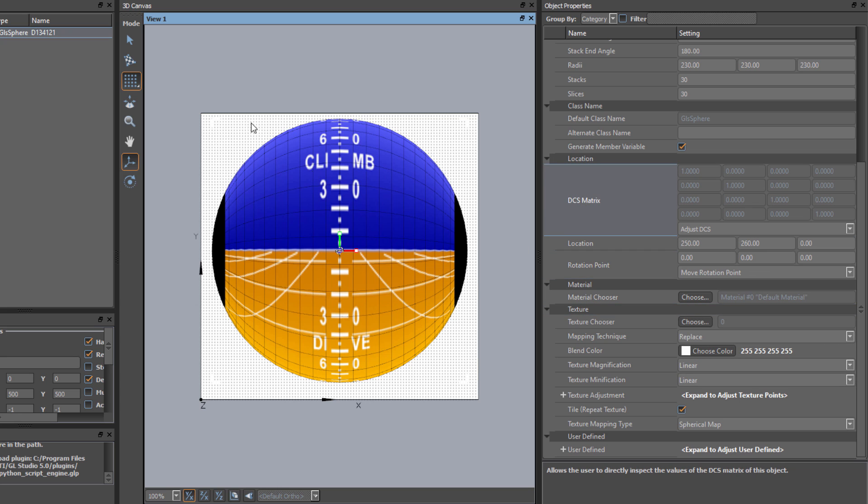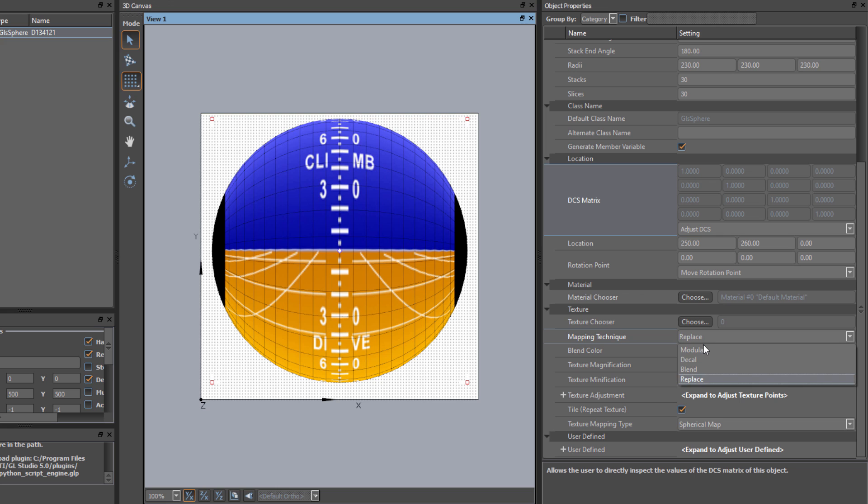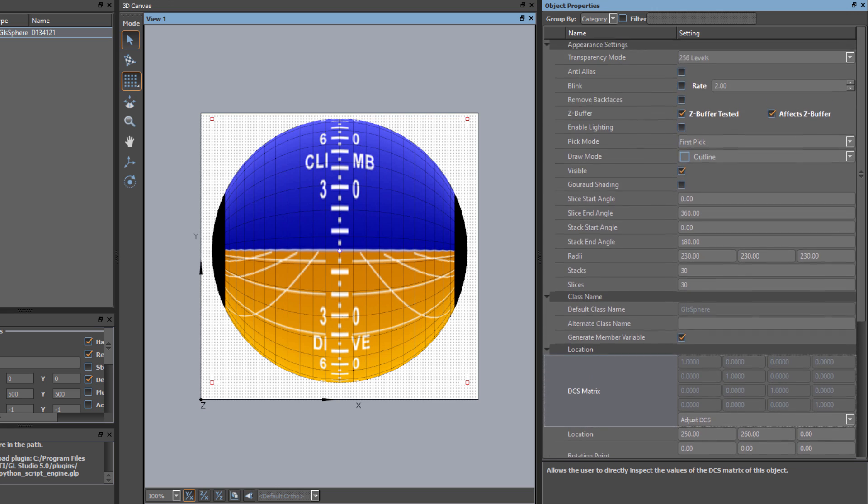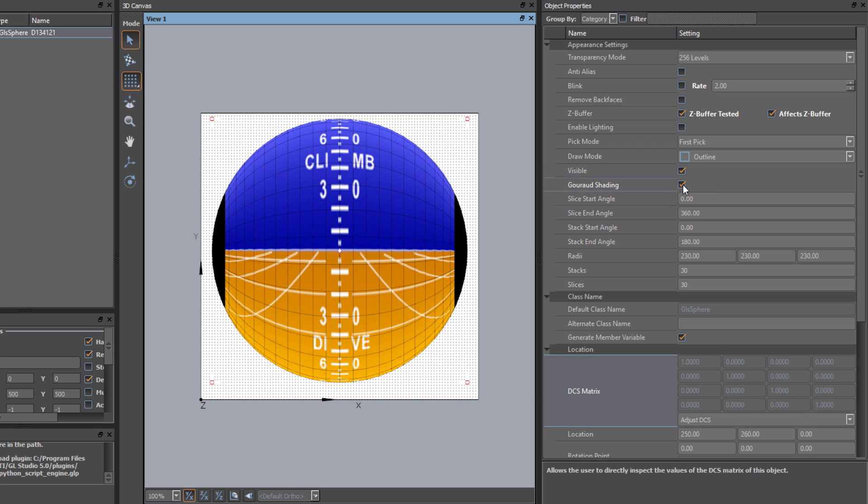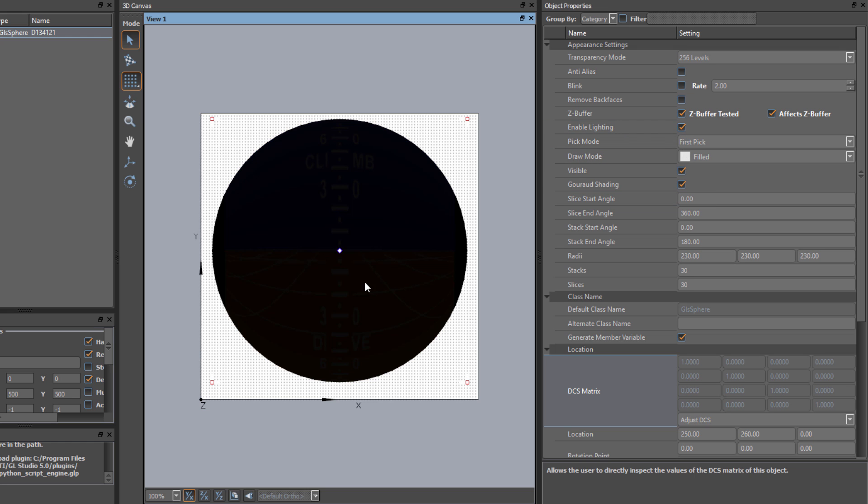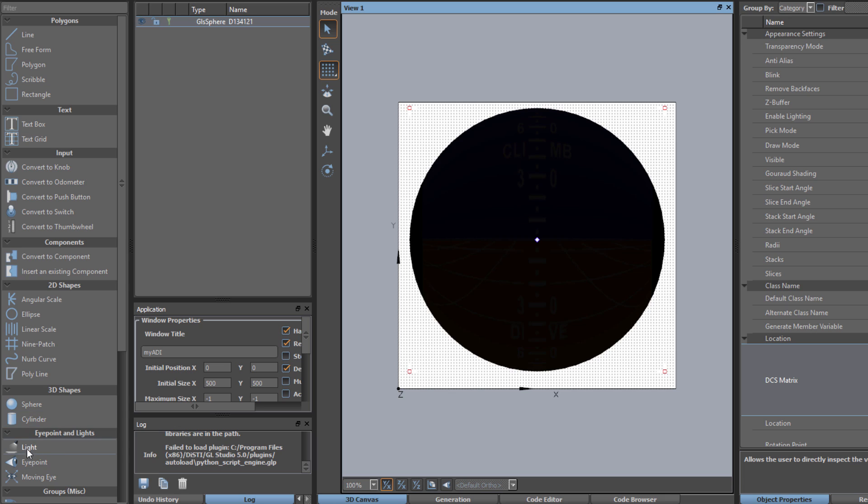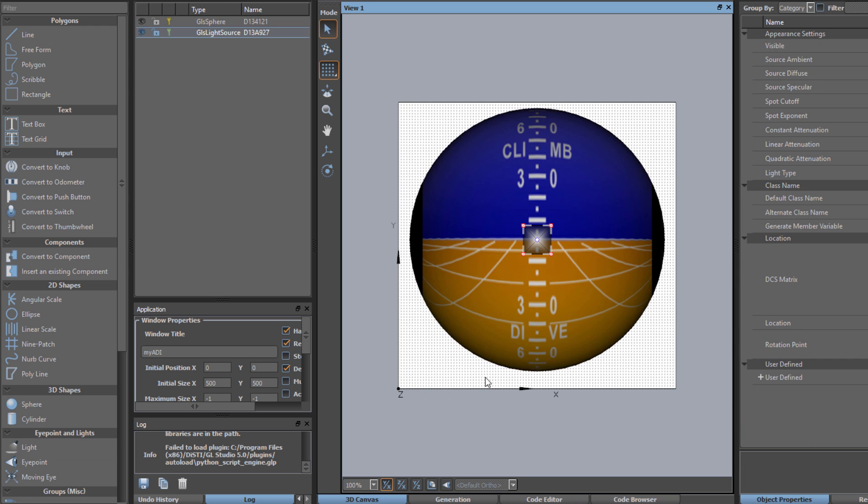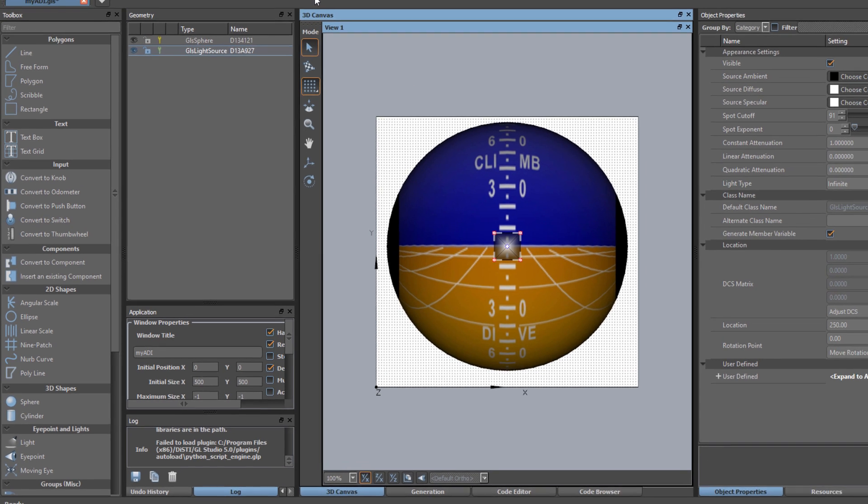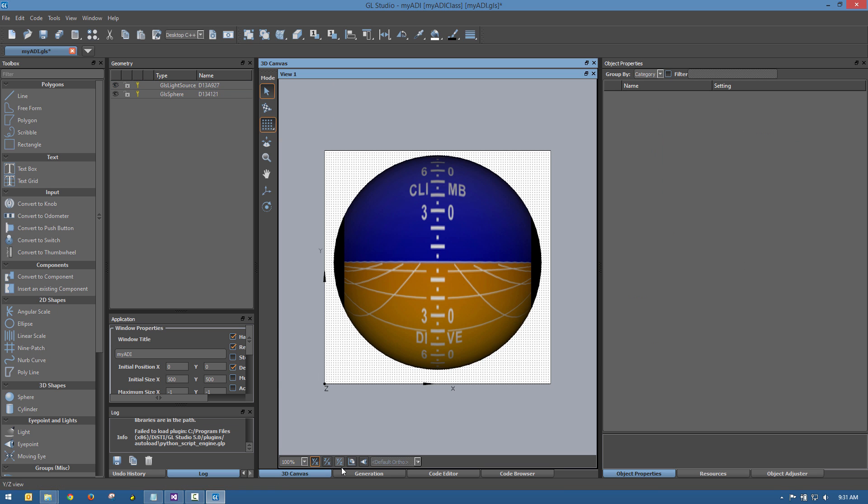Our next step is to apply lighting to the sphere to enhance its 3D appearance. The object properties available in GL Studio include all common graphical drawing effects including texture modulation, gross shading, lighting, and polygon drawing modes. Now with lighting enabled, the sphere turns black because we don't have a light source in the scene yet. Back in the toolbox, we will select the light source and drop it into the scene. At this point, the geometry accurately reflects how we want the interface to look.